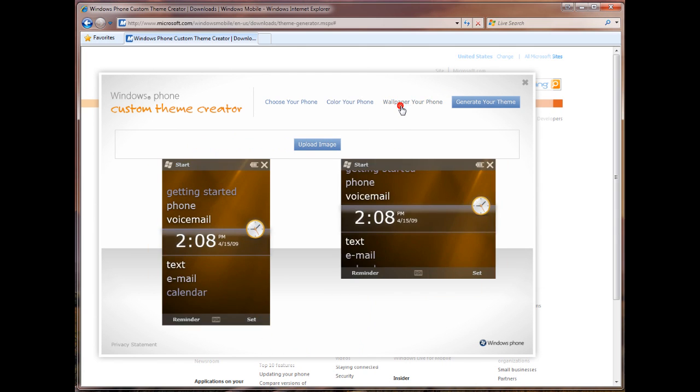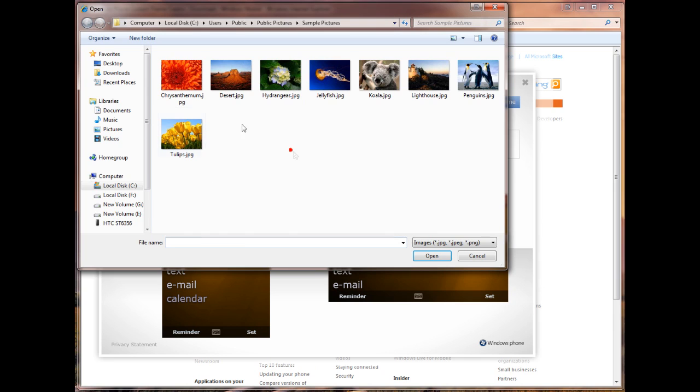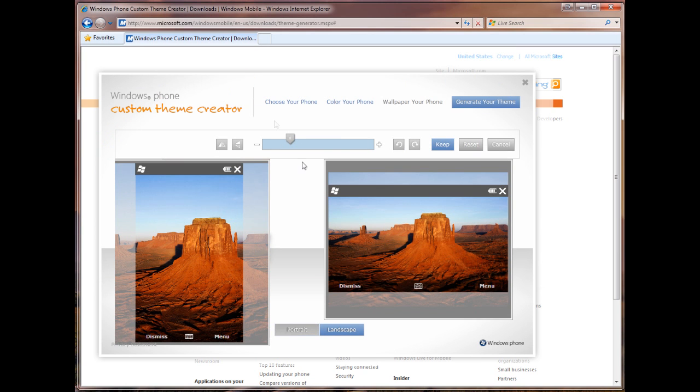So the next step is wallpaper your phone. So we can keep this wallpaper, which is the standard thing, or we can upload our own image. So here I have a sample gallery of pictures. None of them are really Halloween-like or October, but let's use desert. That kind of works.